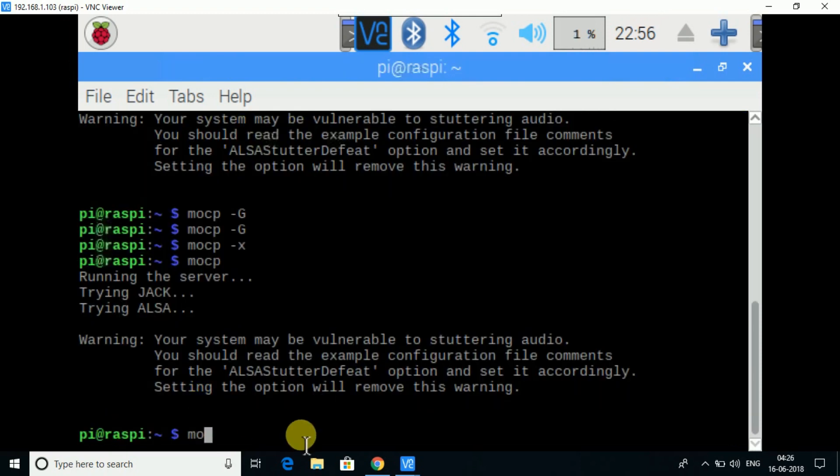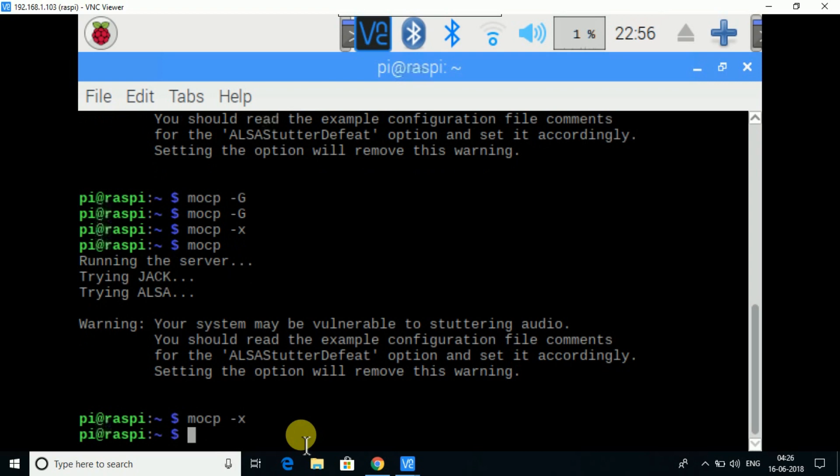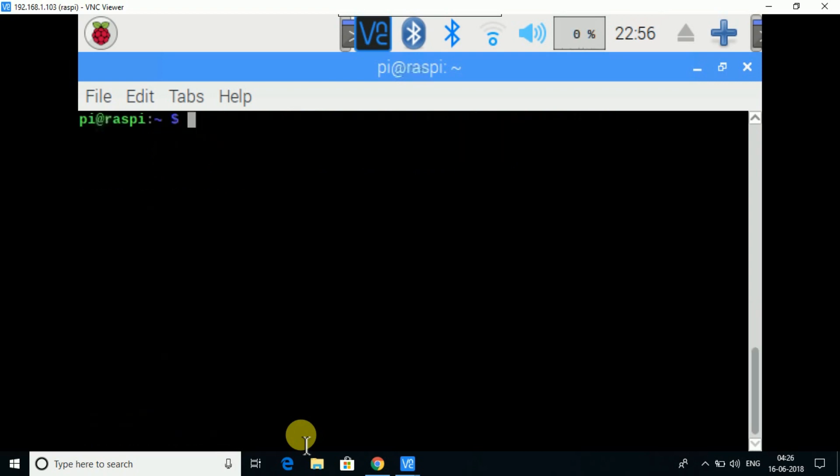MOC -P. So -X, the music has stopped. So in this way you can play music and work in Raspberry Pi. You can play music in your background while you are surfing or anything you want.